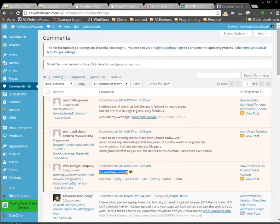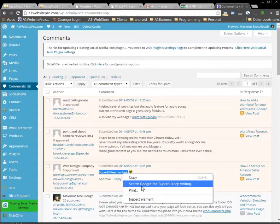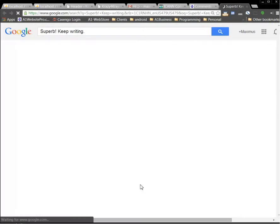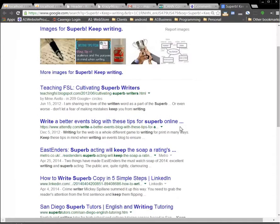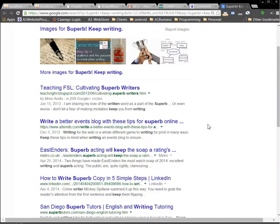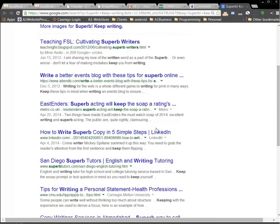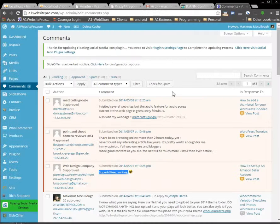But look at this: 'superb keep writing.' Maybe if we highlight over that, right click, 'superb keep writing.' If you see a lot of people having that on their blog or whatever as you go down through the search results, this is kind of like a general statement.